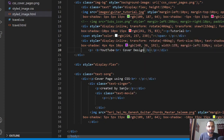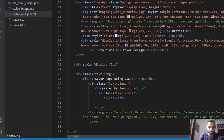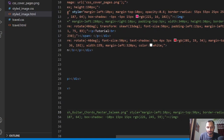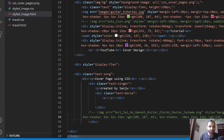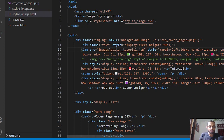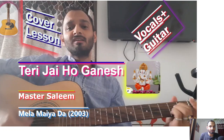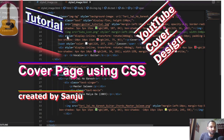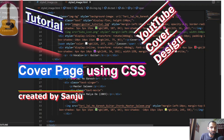I also want to use some images, but for now let's comment that out. Let me show you how it looks by opening this file in my Chrome browser. After refreshing, you can see the text I've written — 'Tutorial', 'YouTube cover design', 'Cover page using CSS', and 'Created by Sanju'.